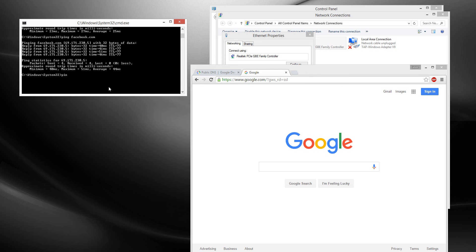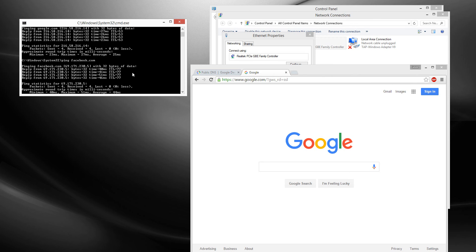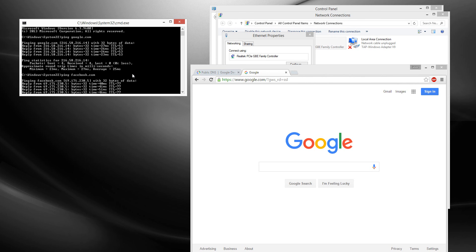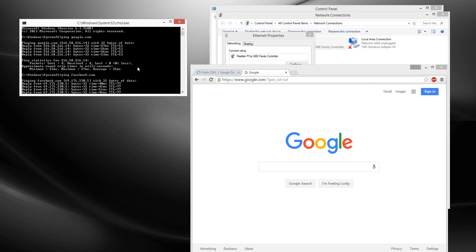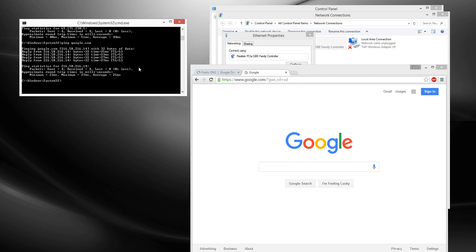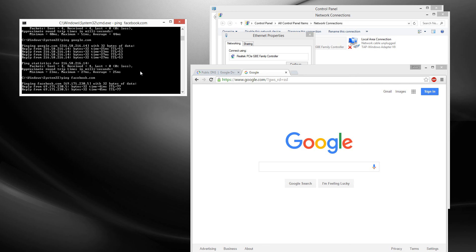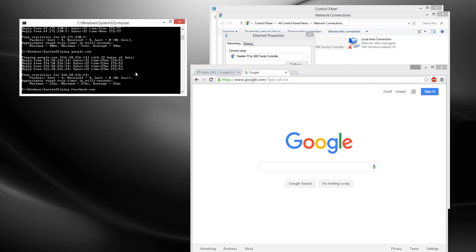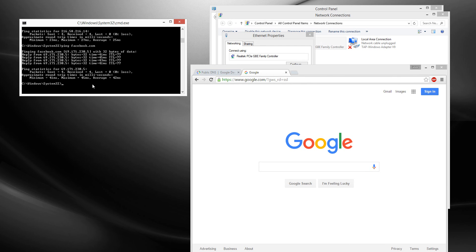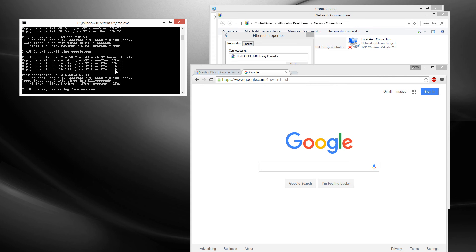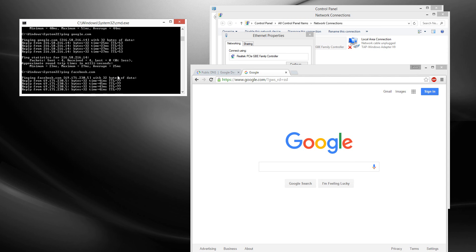We're going to ping it again — ping google.com, let's see. Still the same ping, 25ms, best one is 23. Let's do it again — facebook.com. 45 for Facebook, which was 51 before. There's an improvement for Facebook — it became 45 from 51. That's a huge improvement with this DNS.